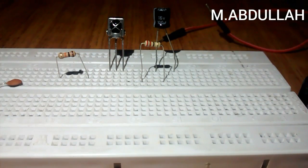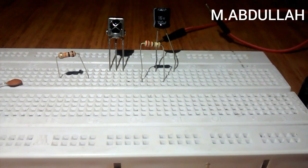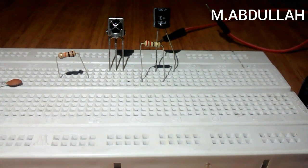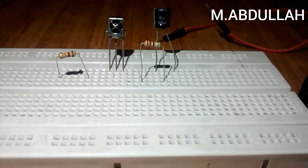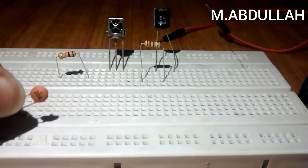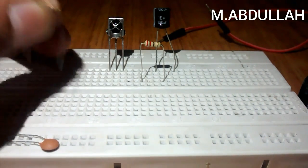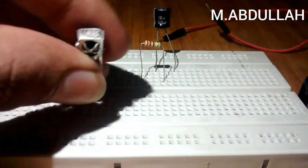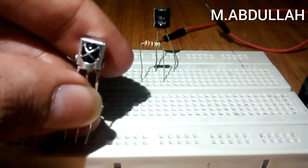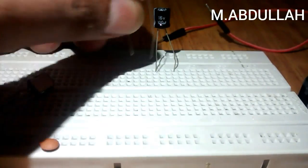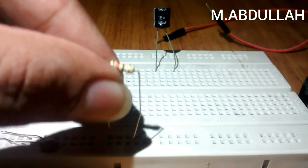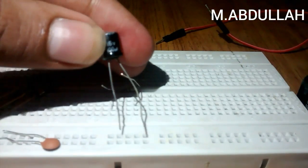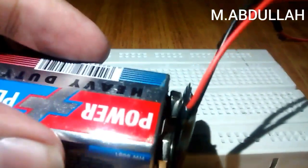In this video I will show you how you can make a simple circuit with the help of TSOP1838. To make this you will need an LED, 0.1 microfarad capacitor, 10 kilohm resistor, TSOP1838, 220 ohm resistor, 100 microfarad capacitor, a 9 volt battery with a connector.